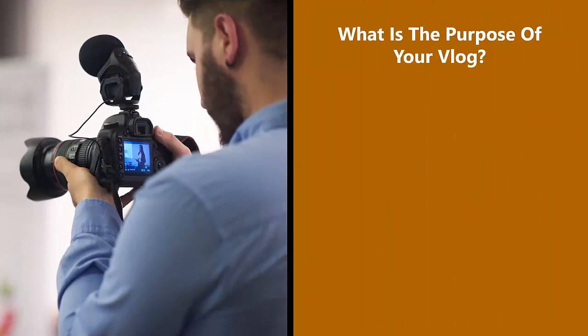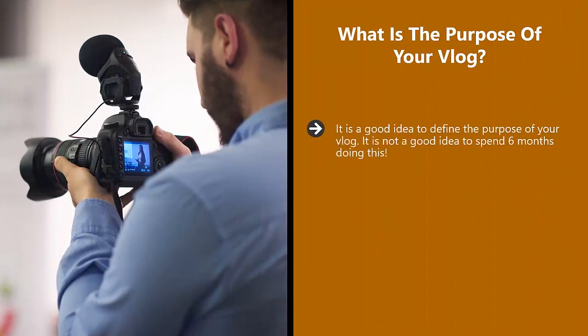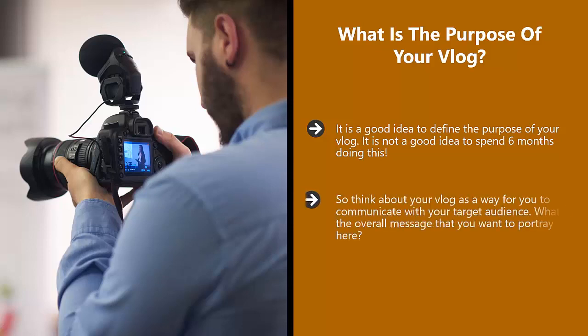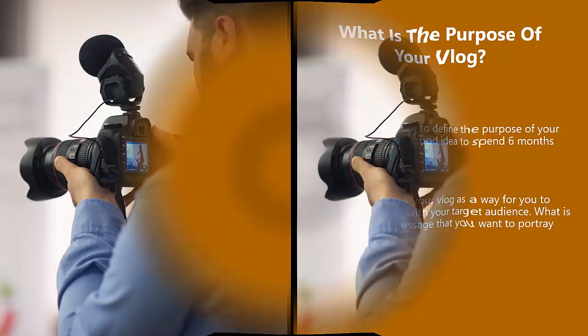What is the purpose of your vlog? It is a good idea to define the purpose of your vlog. It is not a good idea to spend six months doing this. So think about your vlog as a way for you to communicate with your target audience. What is the overall message that you want to portray here?